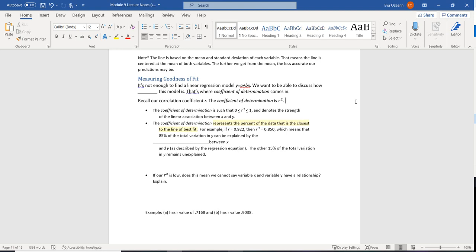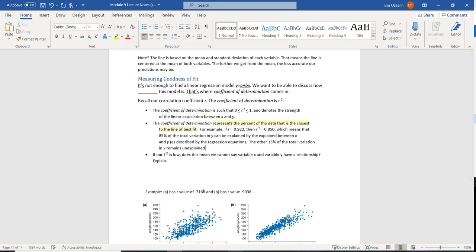R-squared also tells us the percentage of our data that is really close to the line of best fit. For example, if r was 0.922 and r-squared was 0.85, that means 85% of the variation in y can be explained by the linear relationship between x and y. Now, if our r-squared is low, does that mean we can't say that x and y have a relationship?